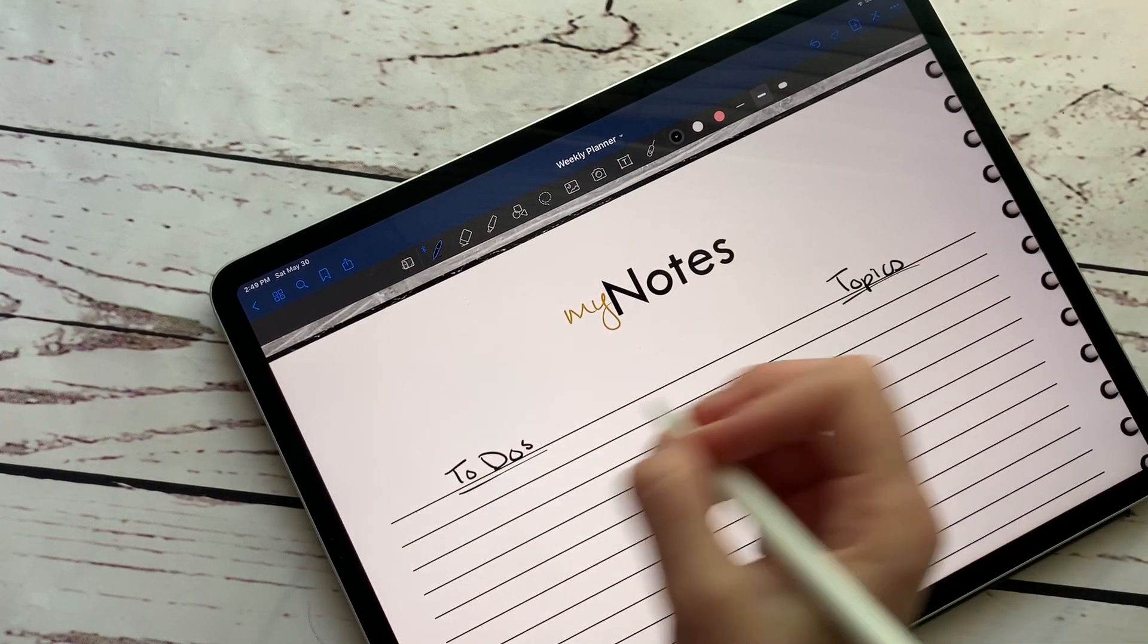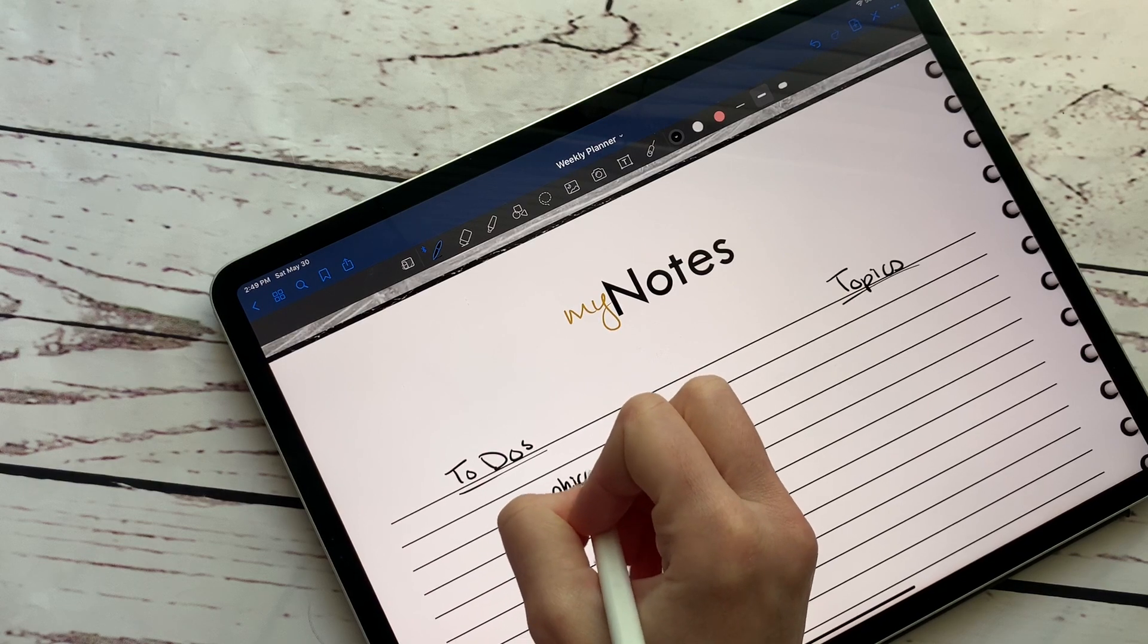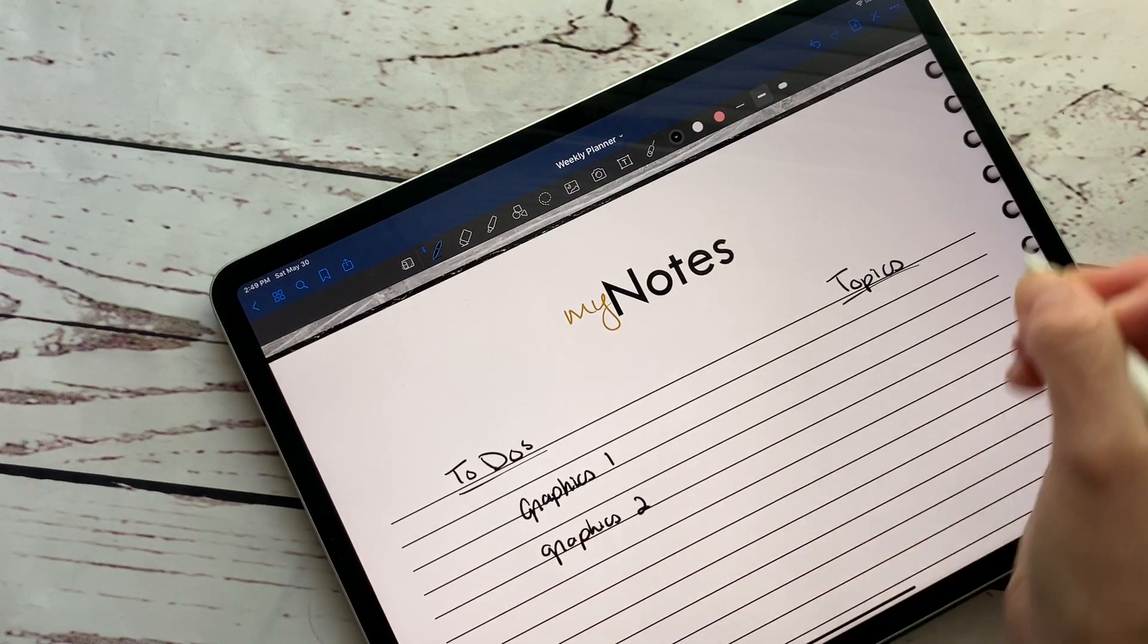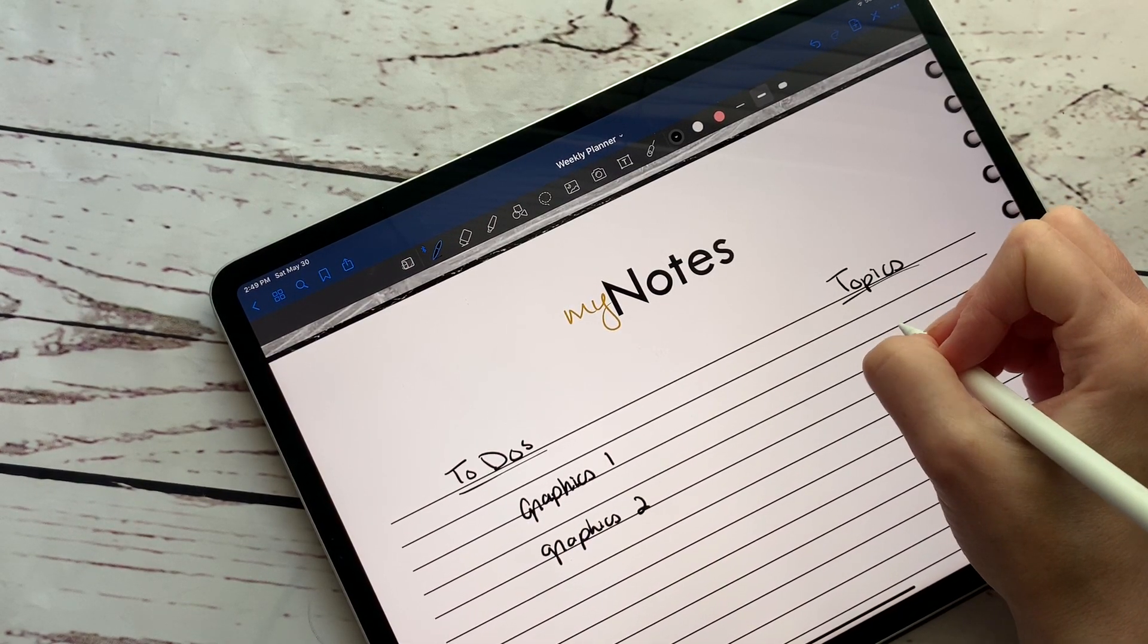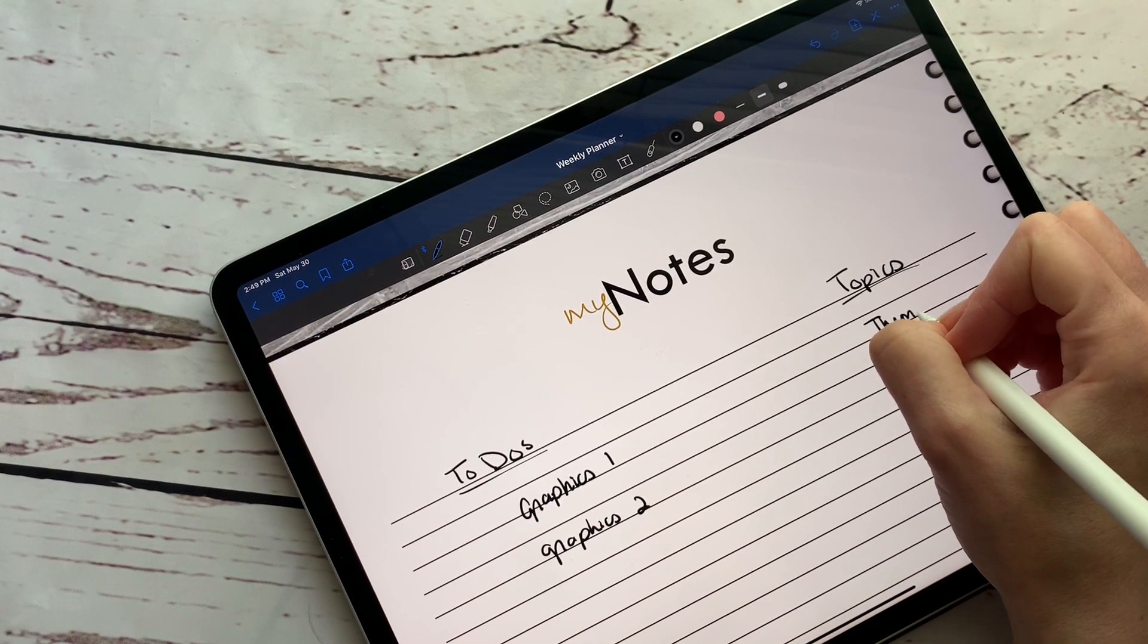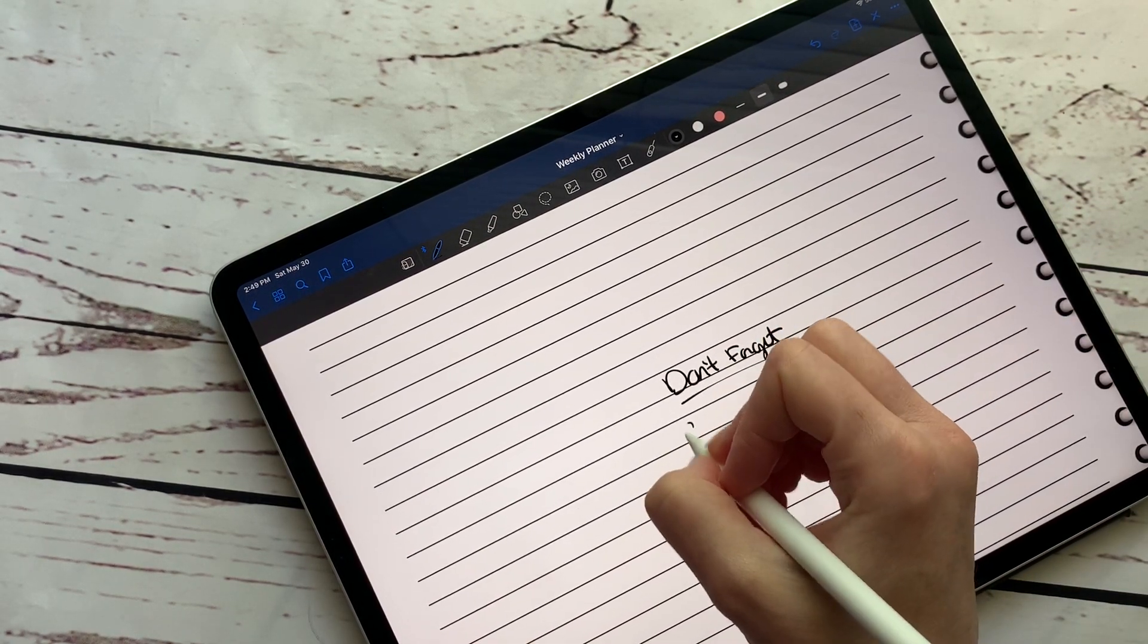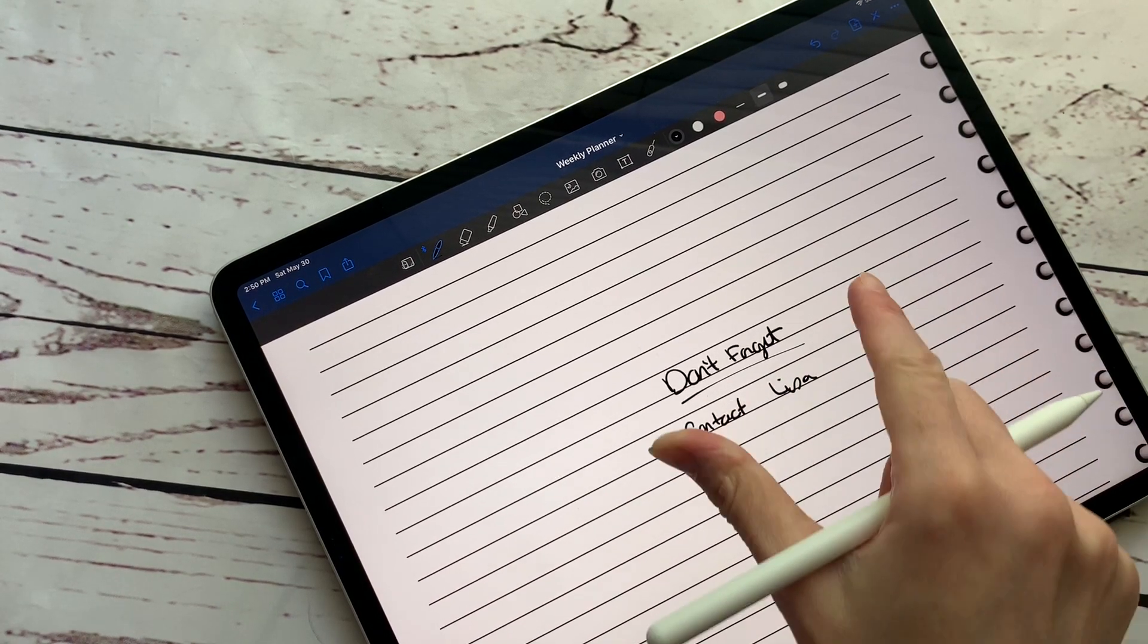Okay. So I'm going to write all of this stuff down. And to do, we have graphics to make, graphics one, graphics two. Topic was, I don't know what the topic would be. I can't think of anything off the top of my head like this. Okay. So themes for the next semester. And then don't forget to contact Lisa about something.